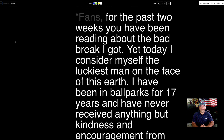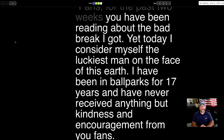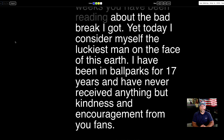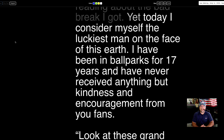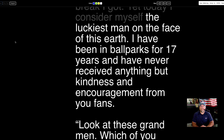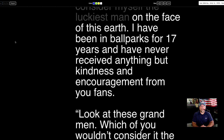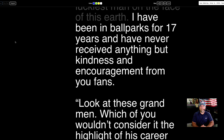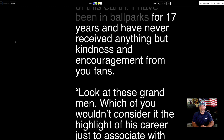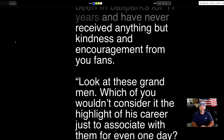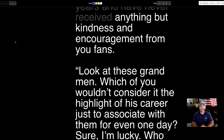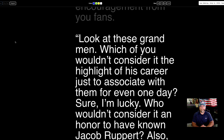Fans, for the past two weeks, you have been reading about the bad break I got. Yet today, I consider myself the luckiest man on the face of this earth. I have been in ballparks for 17 years and have never received anything but kindness and encouragement from you fans.